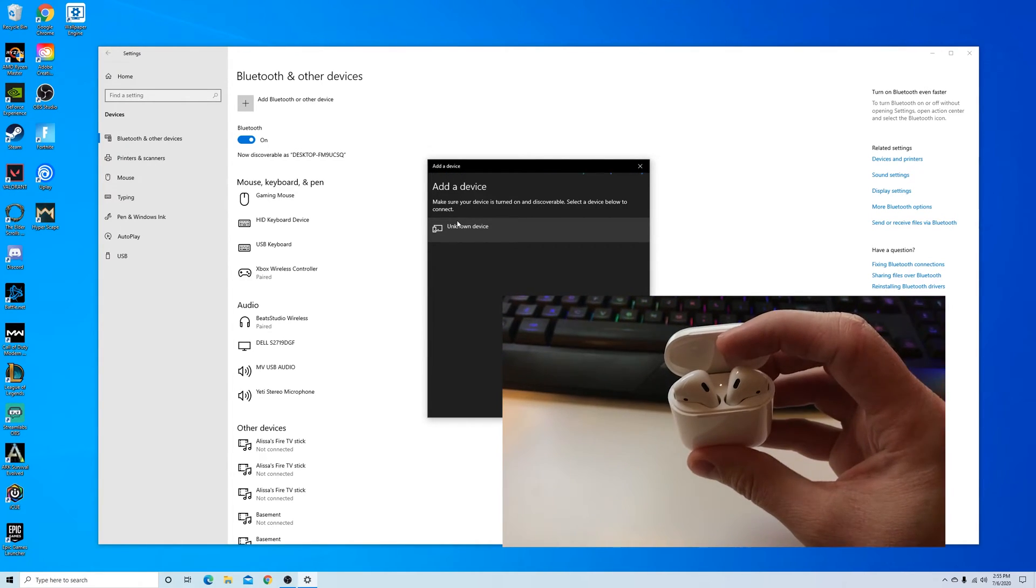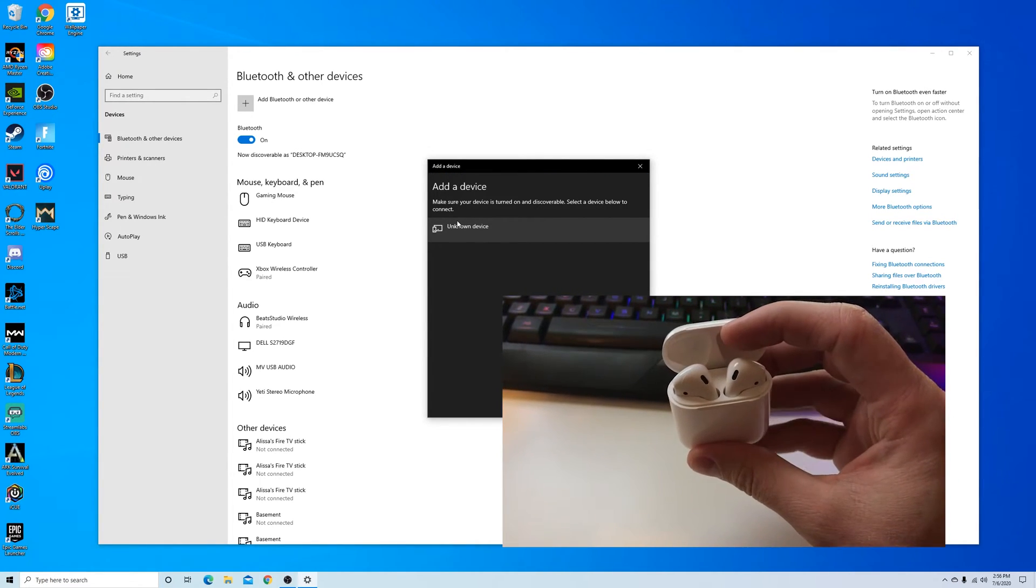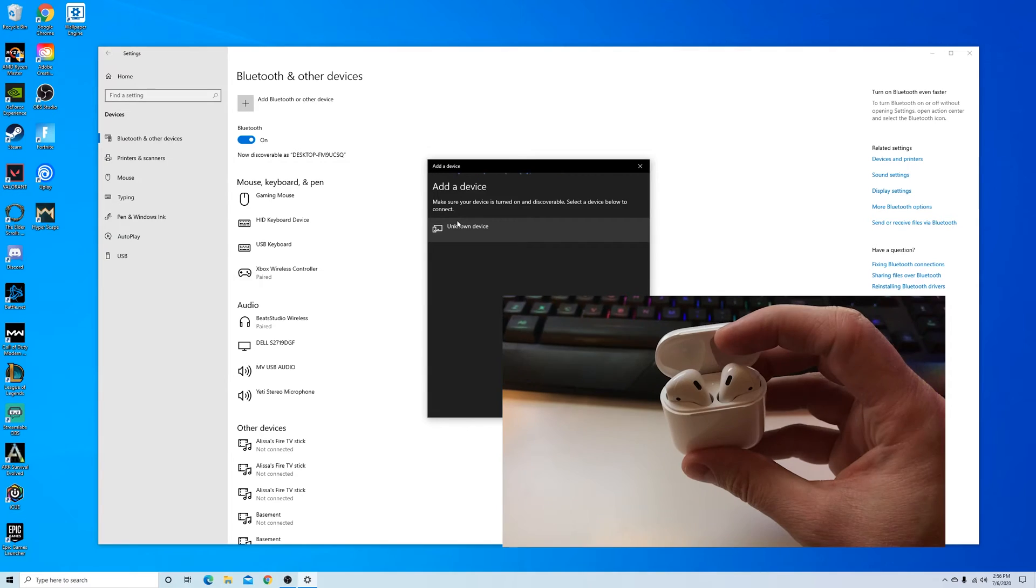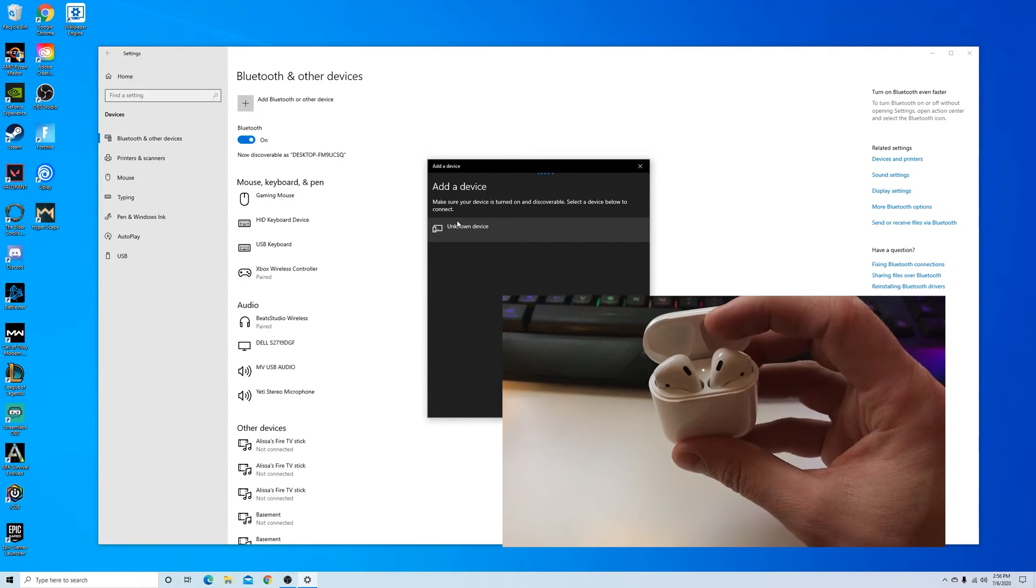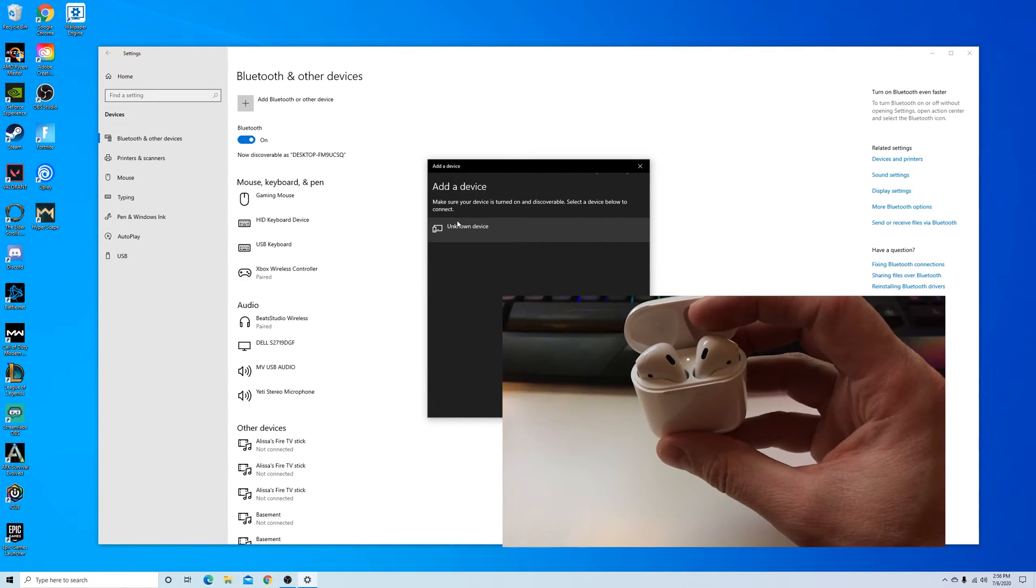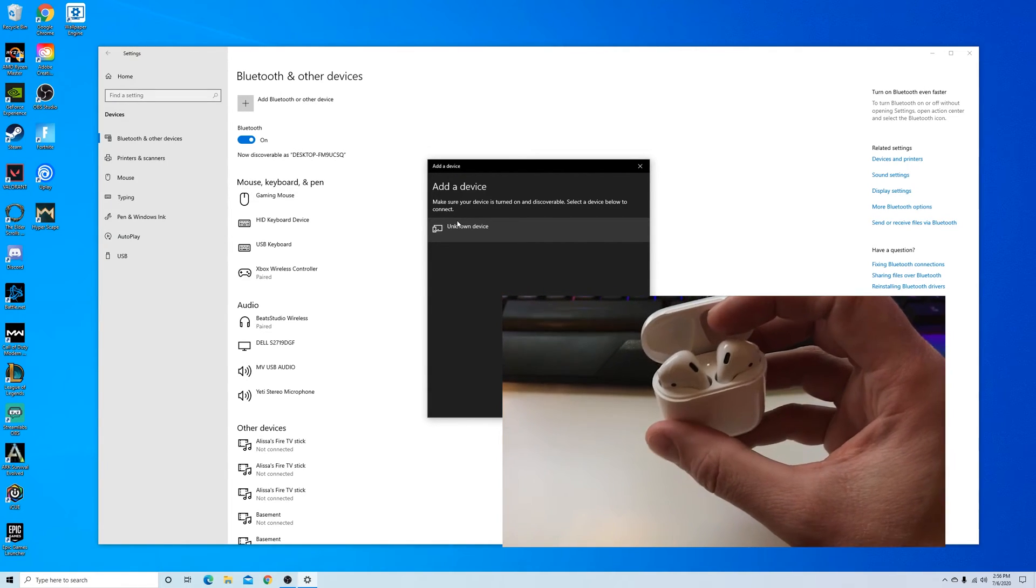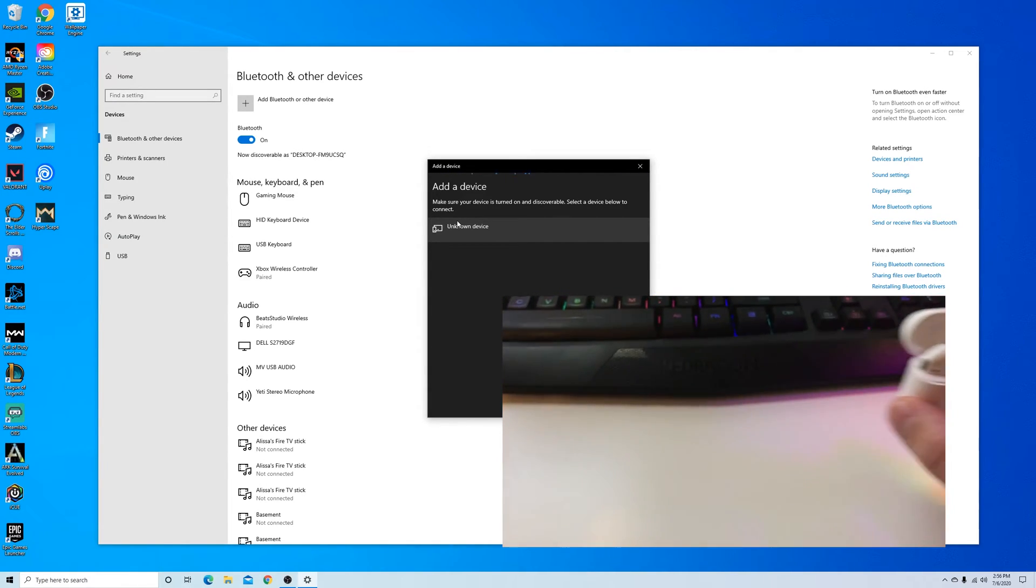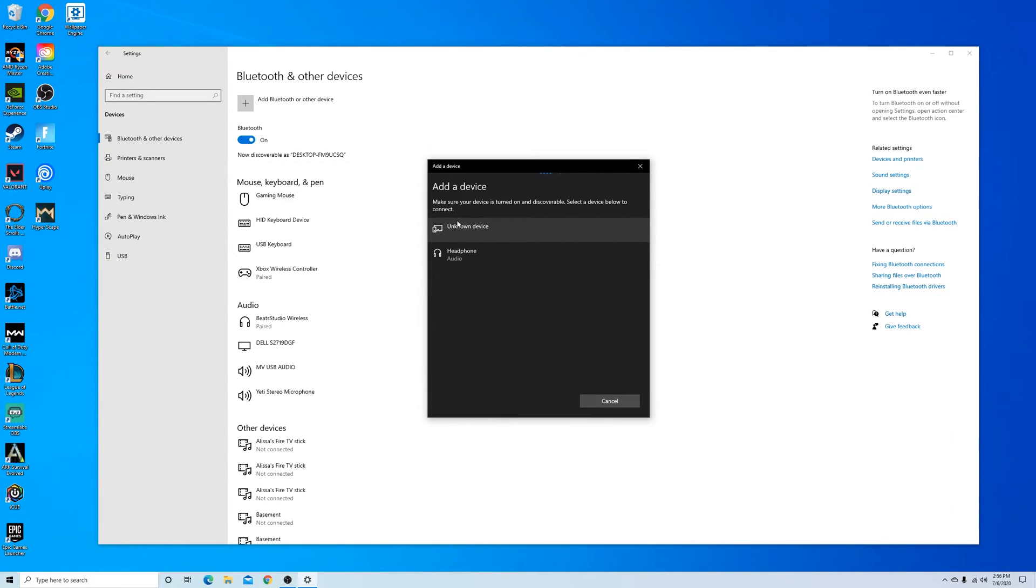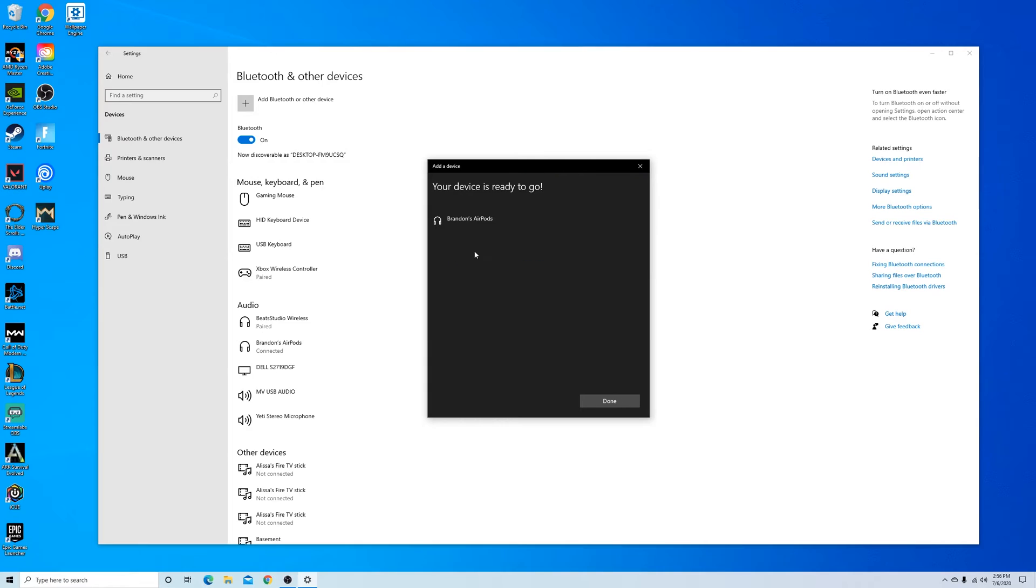You can see there it's popped up as headphone. Click on that to connect and you can see it just connected and now it's showing Brandon's AirPods.